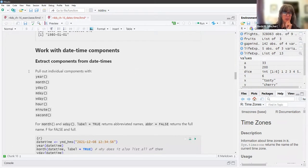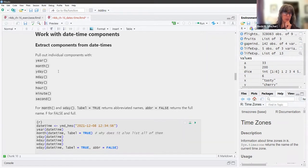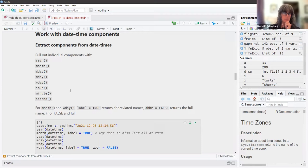Working with datetimes is pretty straightforward as far as the naming conventions go. We can extract components from them — we can pull out individual components with `year()`, `month()`, `yday()` (day of year), `mday()` (day of month), `wday()` (day of week), `hour()`, `minute()`, and `second()`.